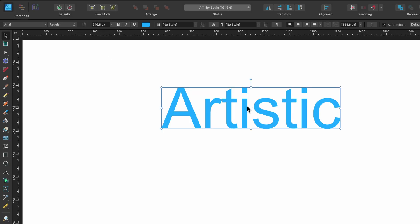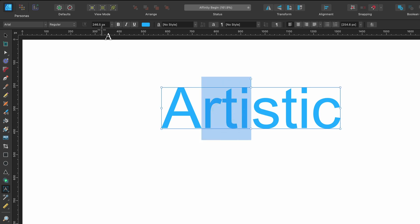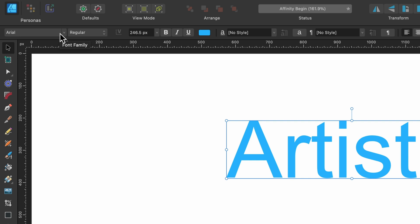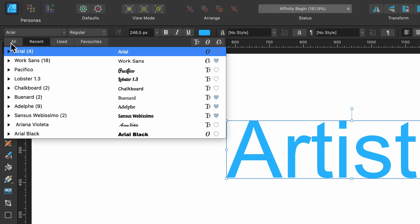Looking at the context toolbar: the whole thing is selected right now so changes apply to everything, but you can also highlight just a couple of letters and make changes to those specifically. Over here is our font family — if you click on it, on the left it says 'All', which shows all fonts available on your system. Then there's 'Recent', which shows fonts you've used recently in Affinity Designer, and 'Used', which shows fonts used on your actual document.